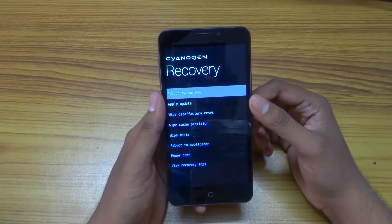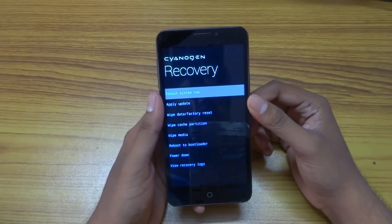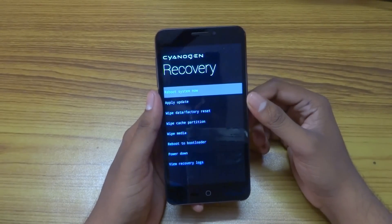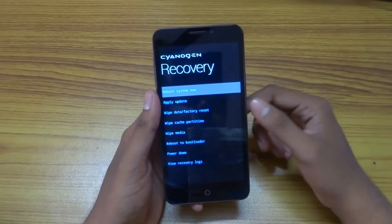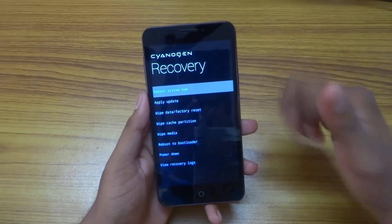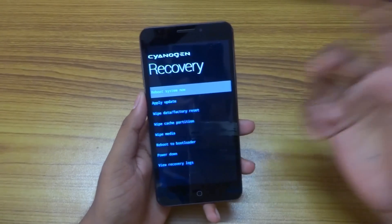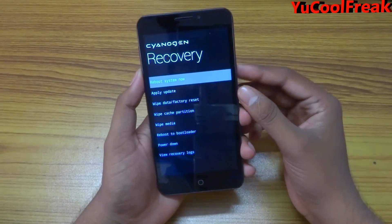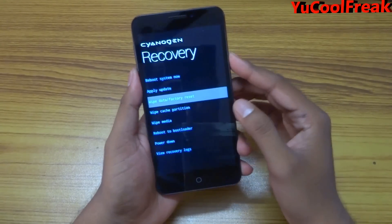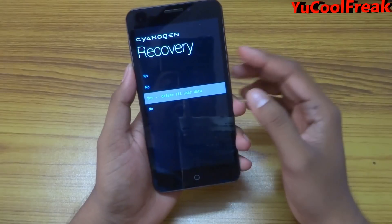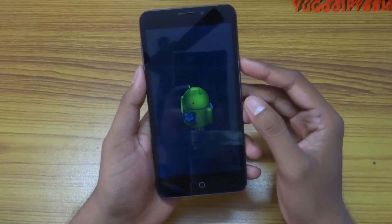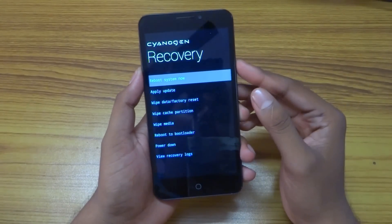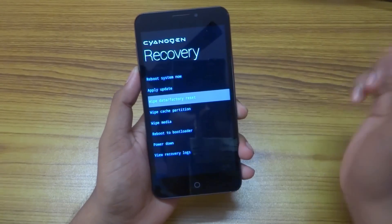Remember, this is CM12 CyanogenMod, and you should have an unlocked bootloader and a custom recovery flashed. I suggest using only the custom recovery to flash this ROM. Go to wipe data and factory reset — yes, it will delete all user data. It will take some time.